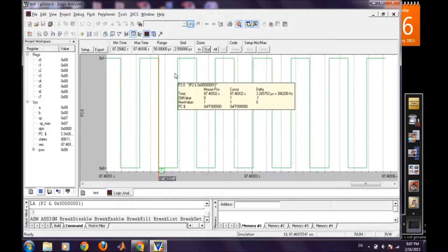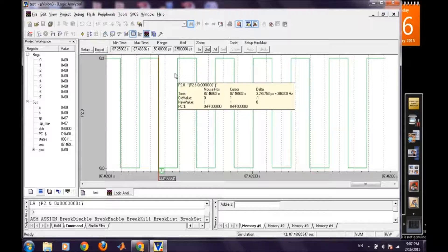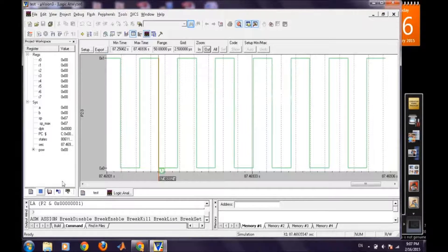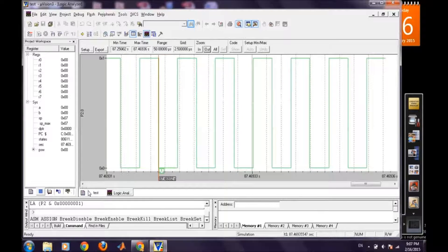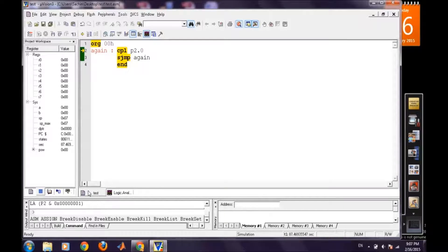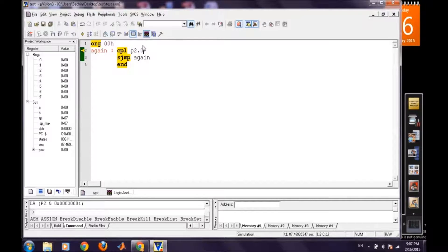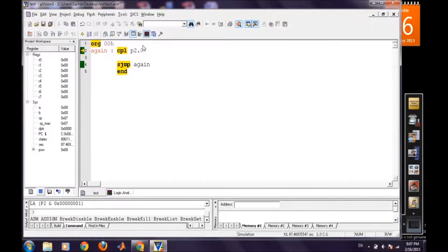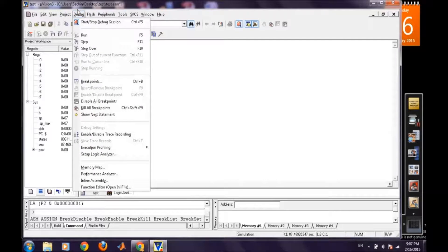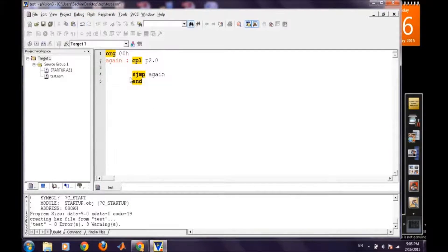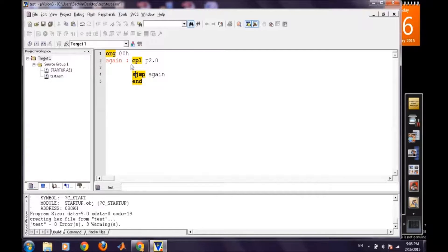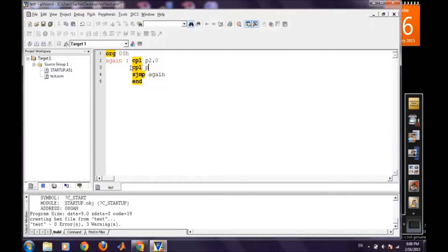Now the next question comes, can we analyze more than one signal here? So it's better to directly try it. So we will stop the debugging session and then we will also complement a different pin like P2.1.